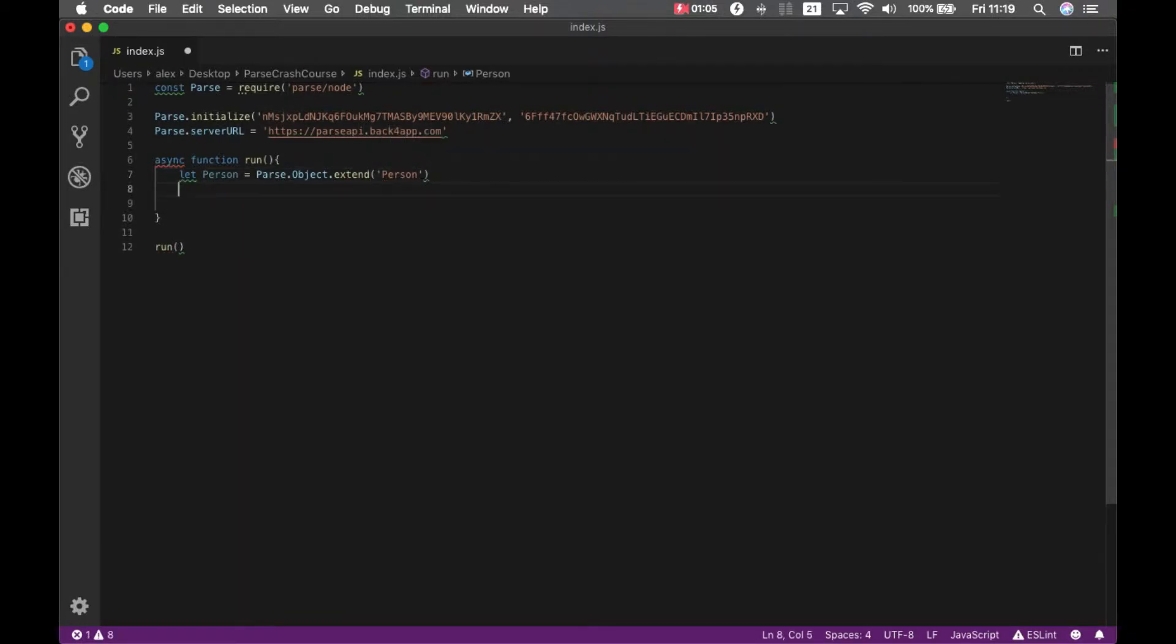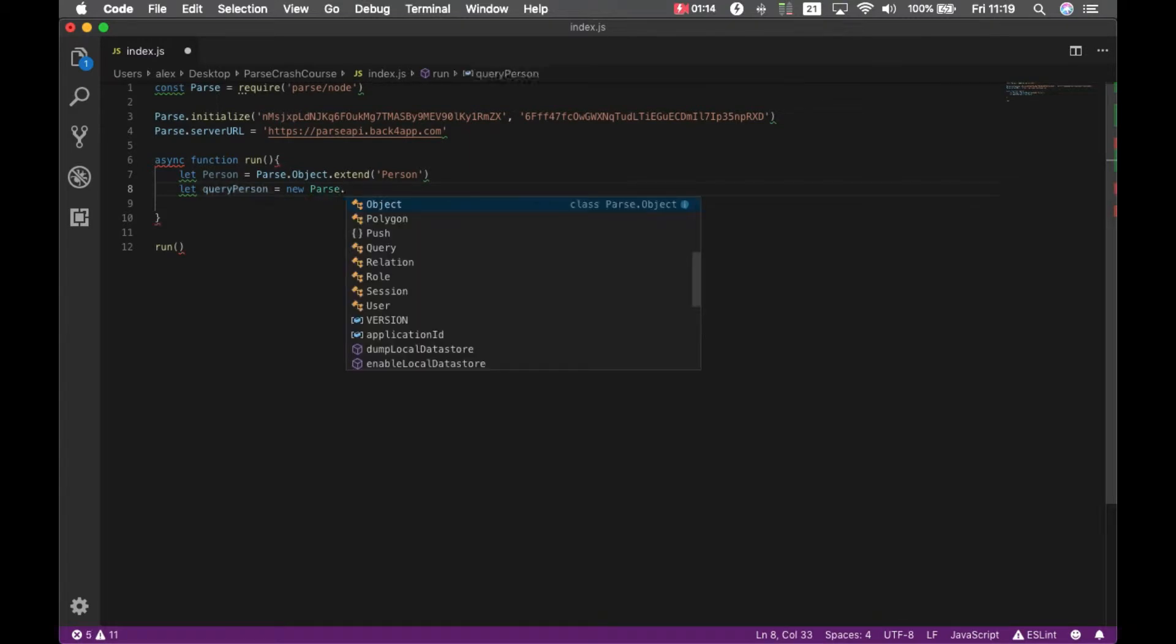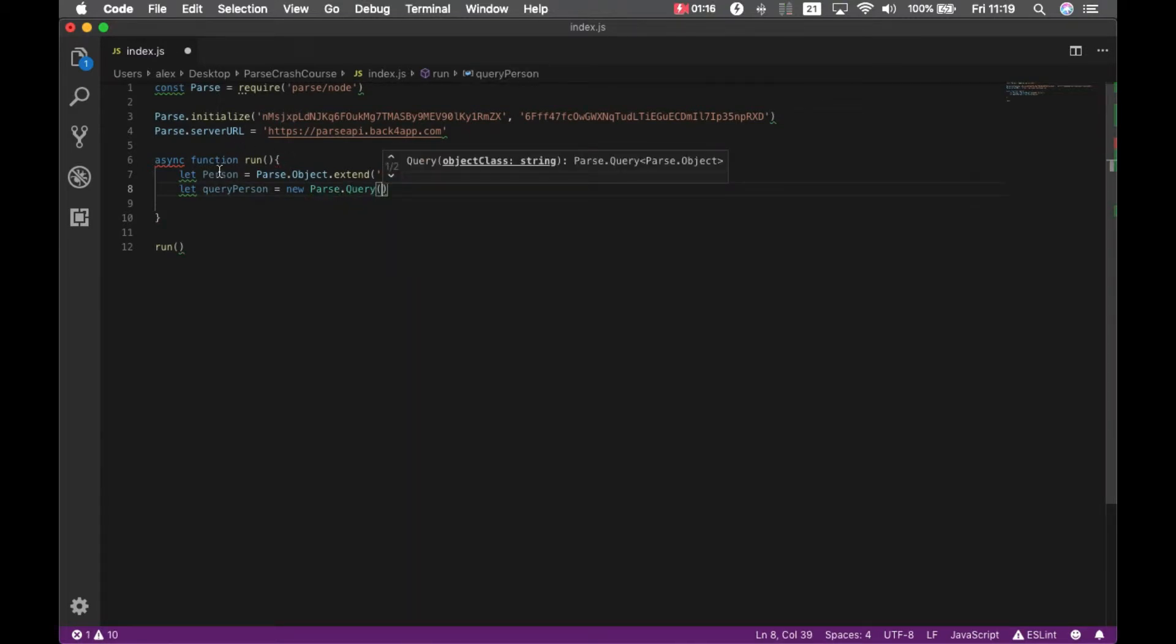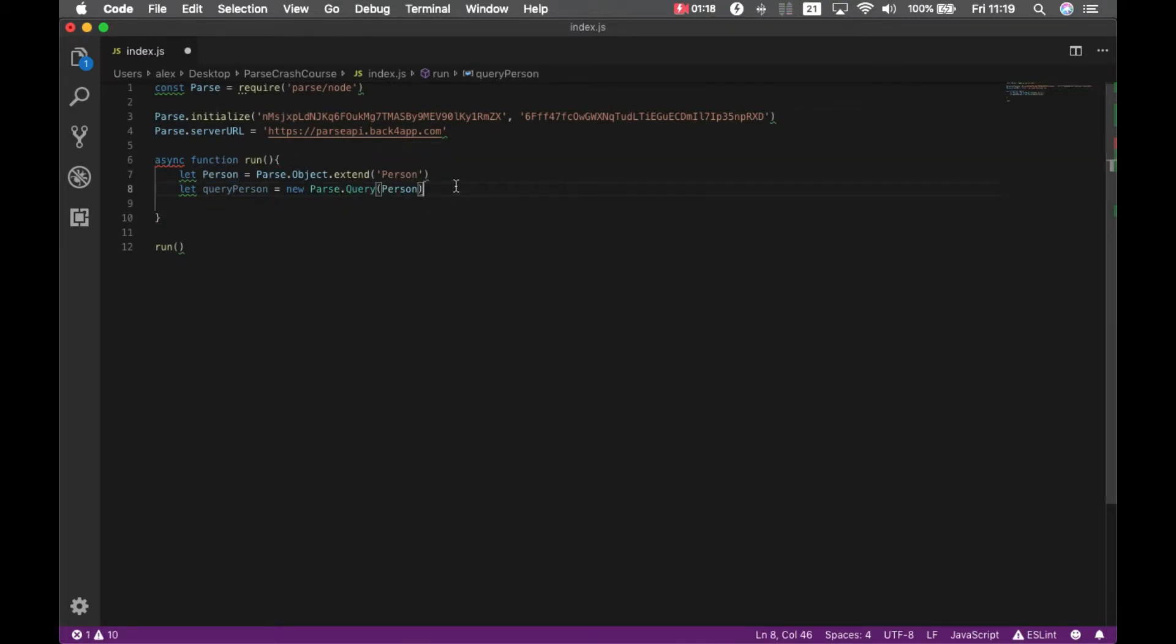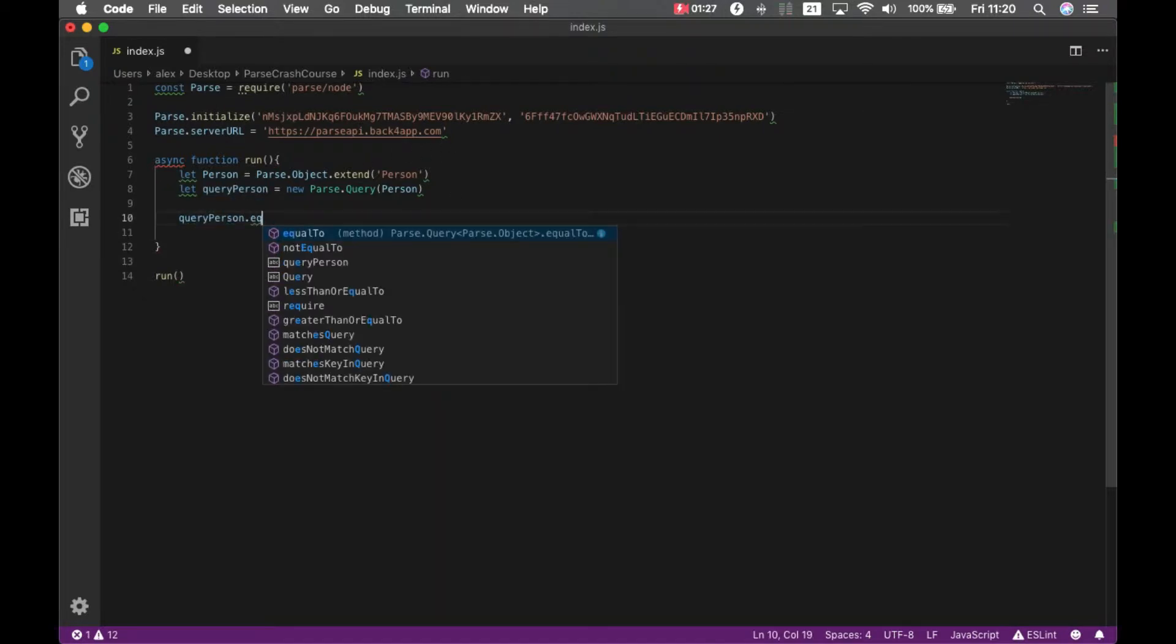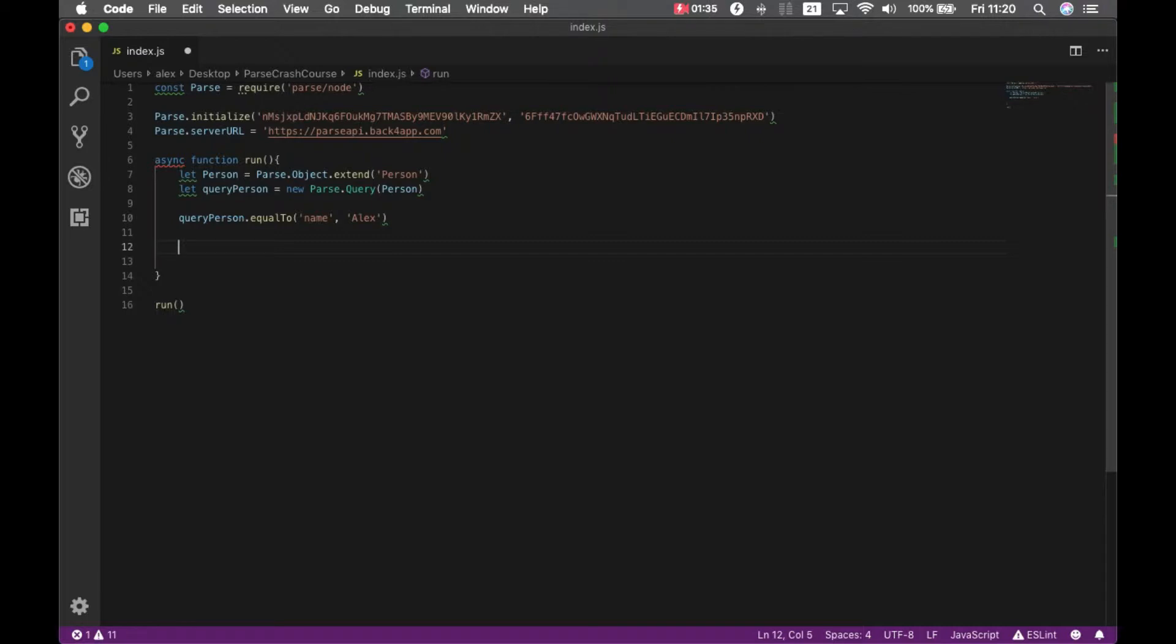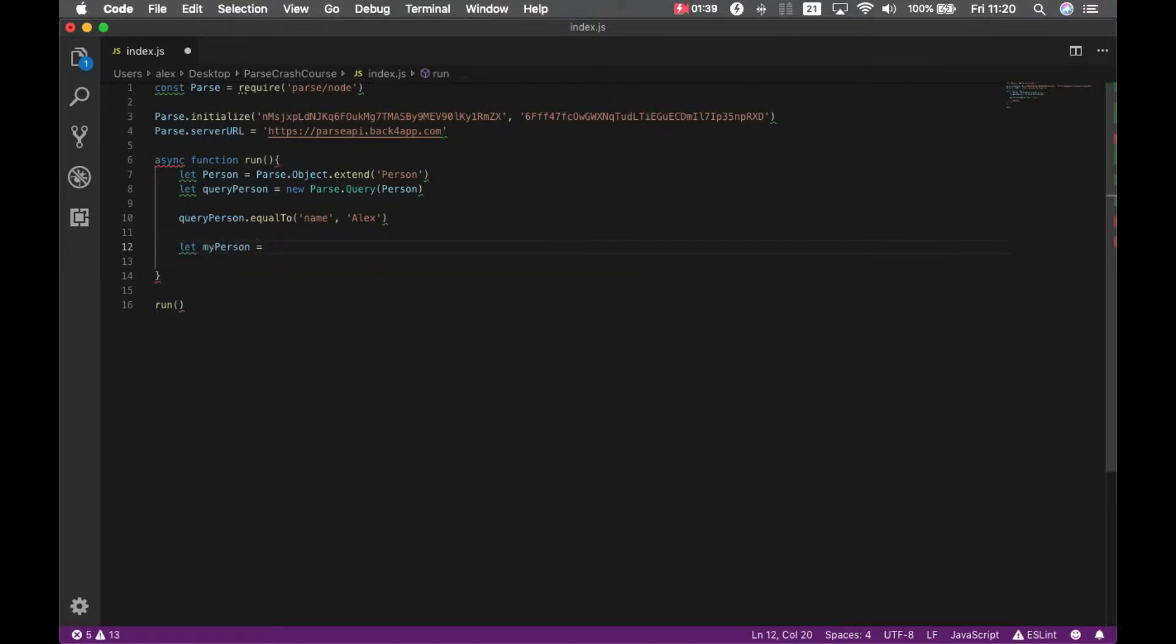And I'm going to query for my user. Let query person equals new parse.query and pass my person there. And I'm going to filter for my own name, so query person dot equal to name Alex.